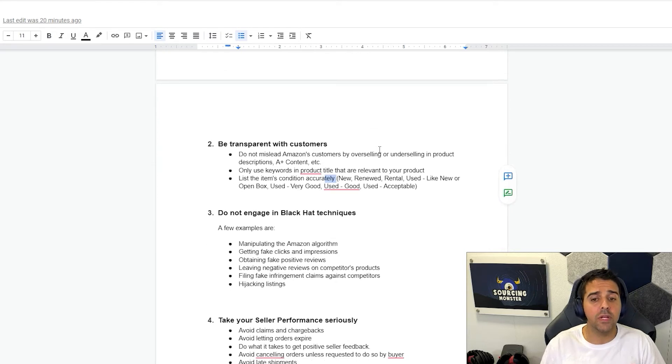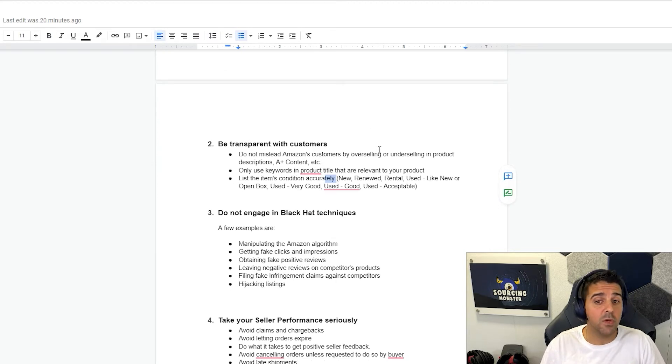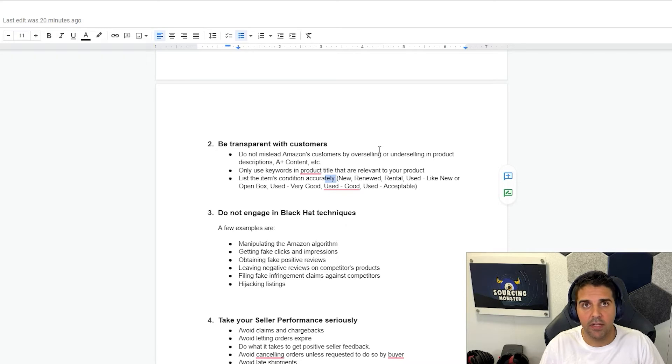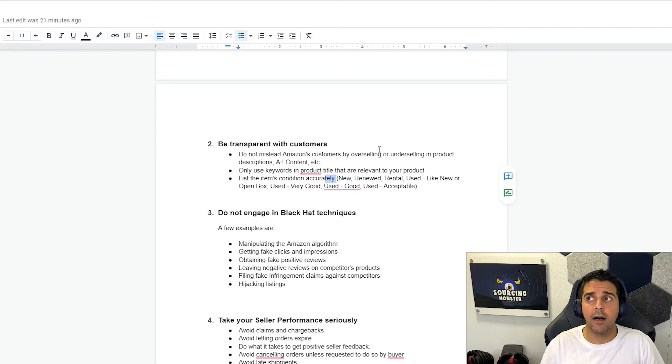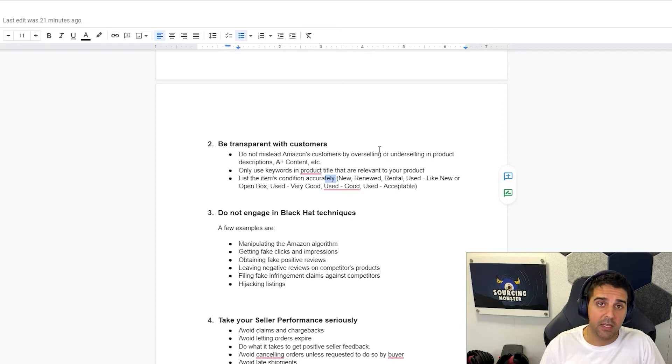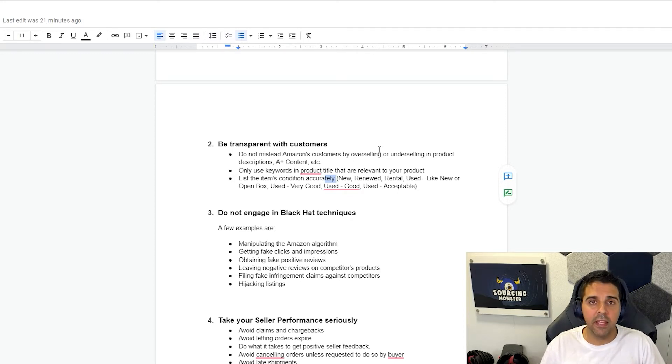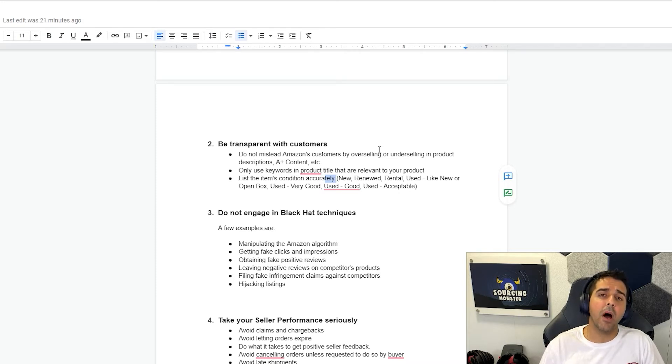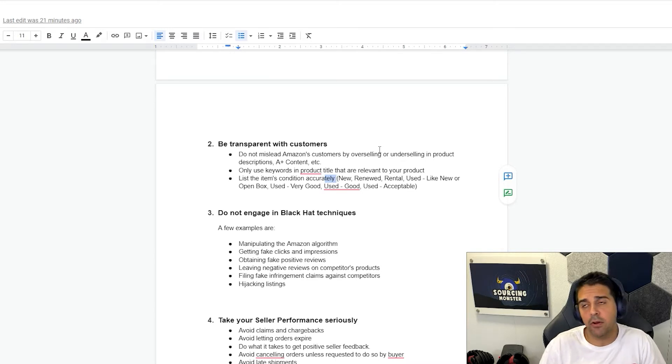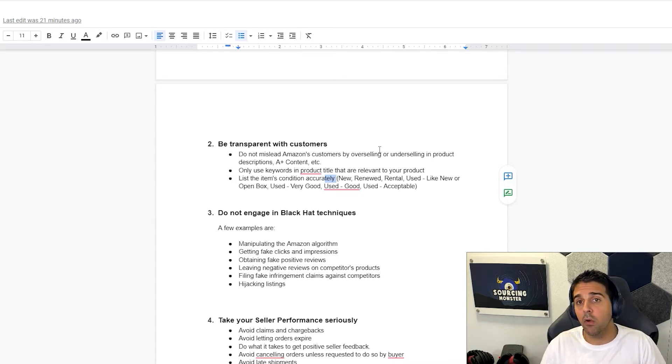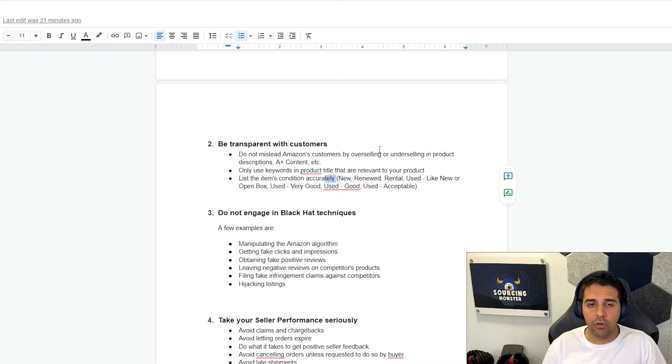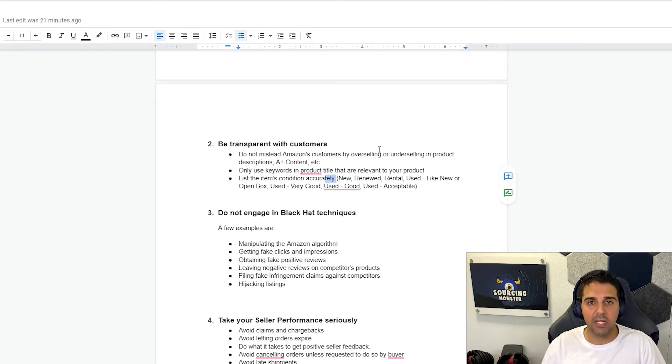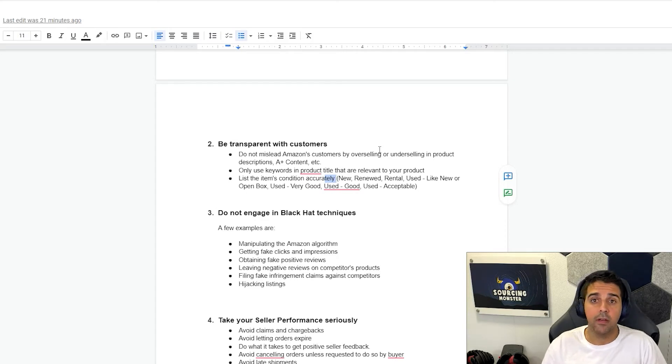Point number two, be transparent with customers. Do not mislead Amazon customers by overselling or underselling in product description, A-plus content, etc. So I always like to over-deliver on things without really letting the customers know. For example, putting gifts that I'm not advertising in my listings or trying to create an exceptional customer service. Never really try to make or promise things that you are not doing or make your product look better than what it is because it will come back to you with really low reviews, low NCX rate. Always try to over-deliver and create an exceptional customer journey with beautiful packaging and beautiful experience when they receive their order.